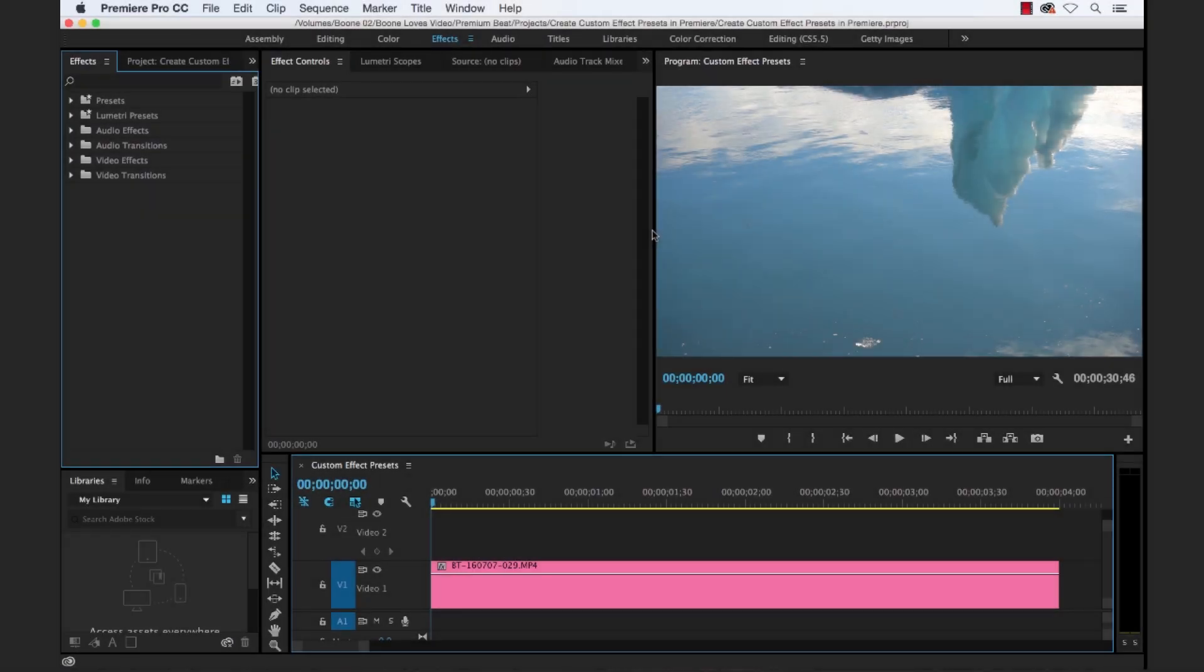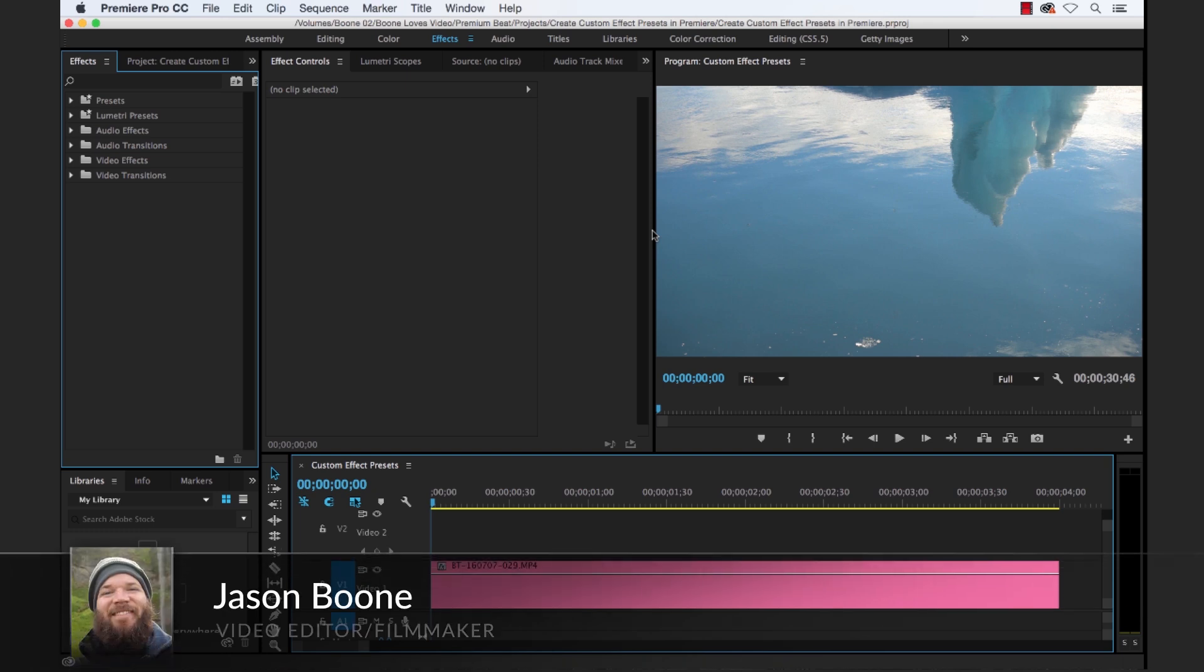Hey everyone, Jason Boone here from PremiumBeat. In this video tutorial I'm going to show you how to create custom effect presets in Adobe Premiere Pro.